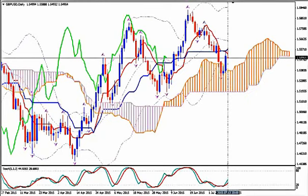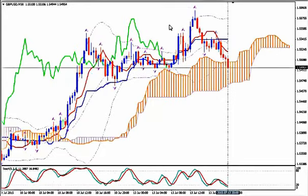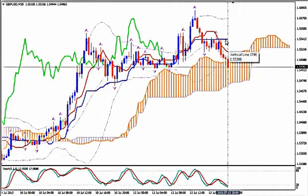But for now, trail your stop loss above Kijun-sen on M30, lock your profits and follow the medium Bollinger Band — while it goes down, you stay in. When it becomes flat, you exit. Thanks for watching and happy pips!